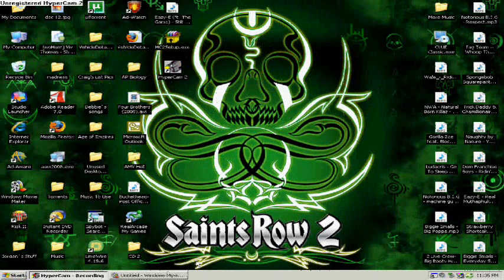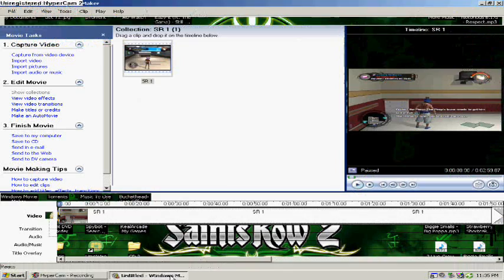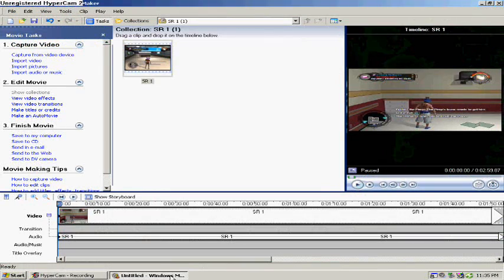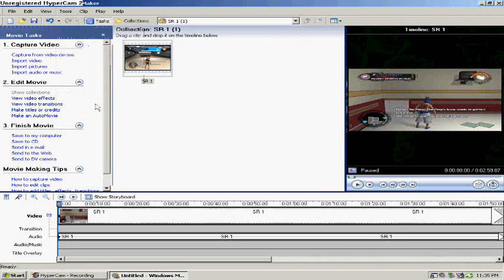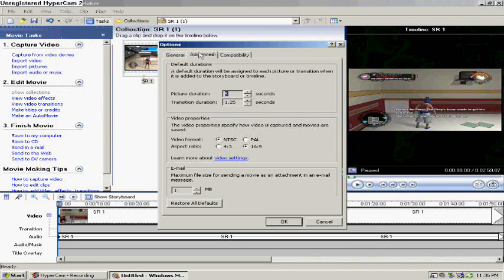I'm going to show you how to make your videos full screen for YouTube. As you can see I already have an example going on. So what you want to do is first go to Tools, go to Options, then go to Advanced and it should already be there. And then down here it says 4:3 and 16:9.